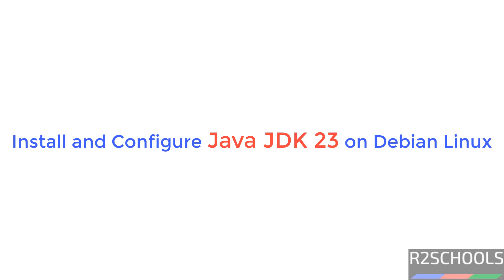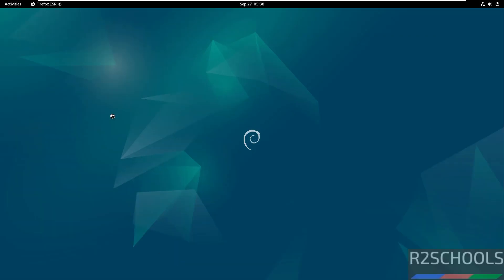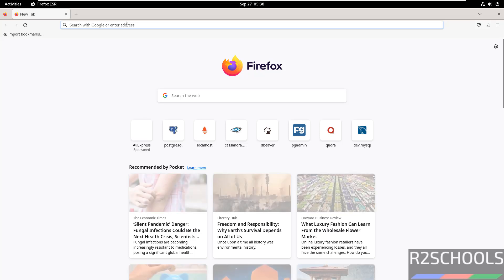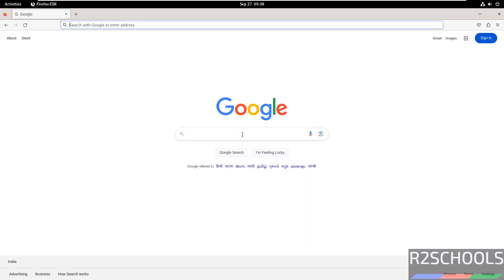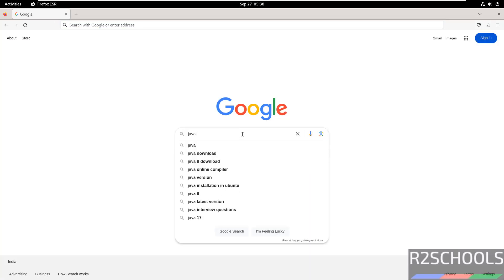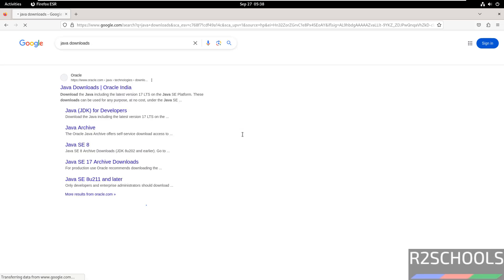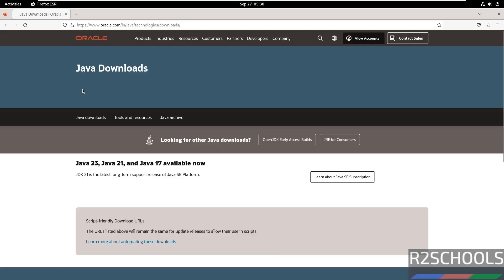Hello guys, in this video we will see how to install Java JDK 23 on Debian Linux. Go to any web browser, then go to Google and search for Java downloads. Click on the first link that is Java downloads.